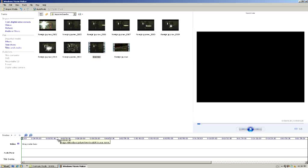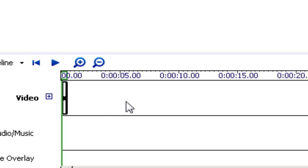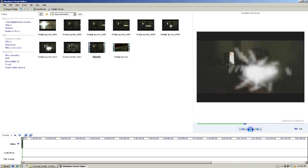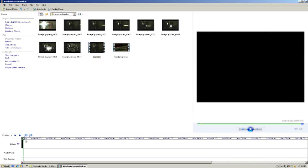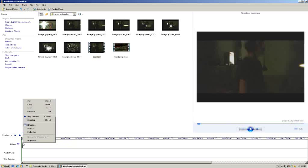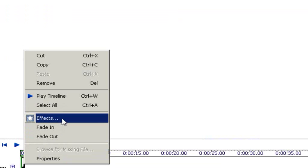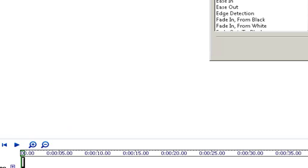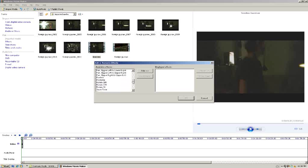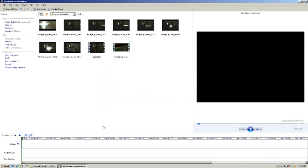Delete the pictures in the timeline and just put the video that you exported in there. As you see, it still plays a little slow. Right-click, Effects, Speed Up Double, and only click it once. It plays smoother.